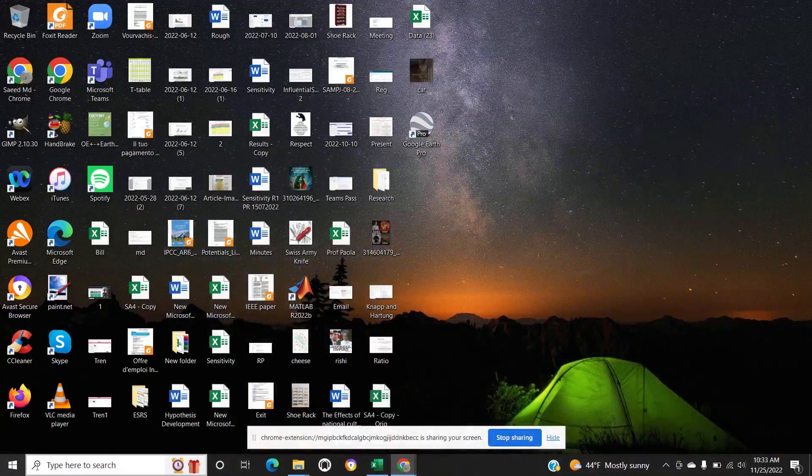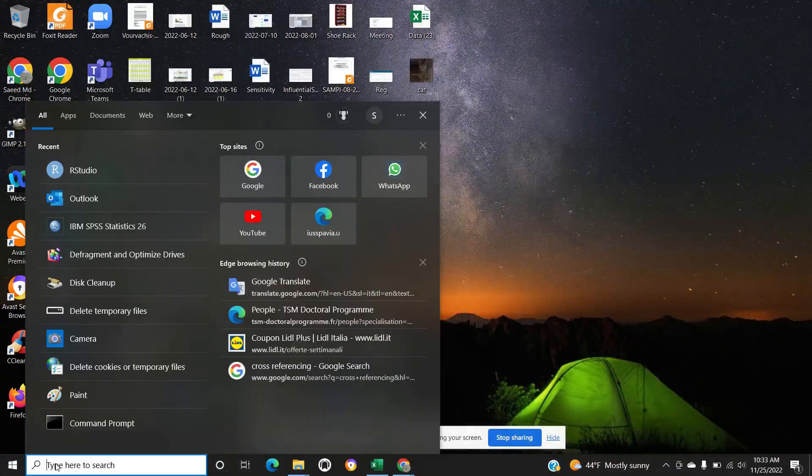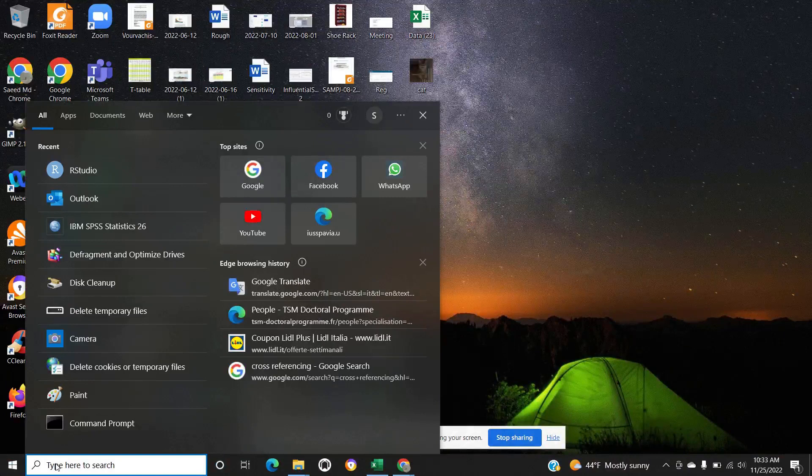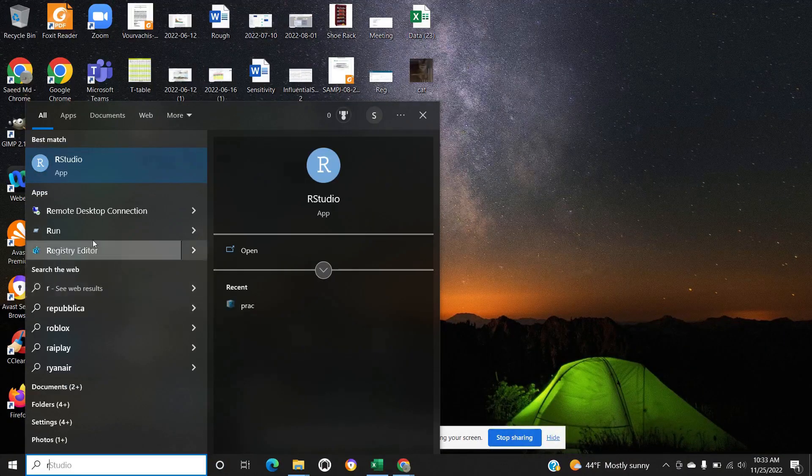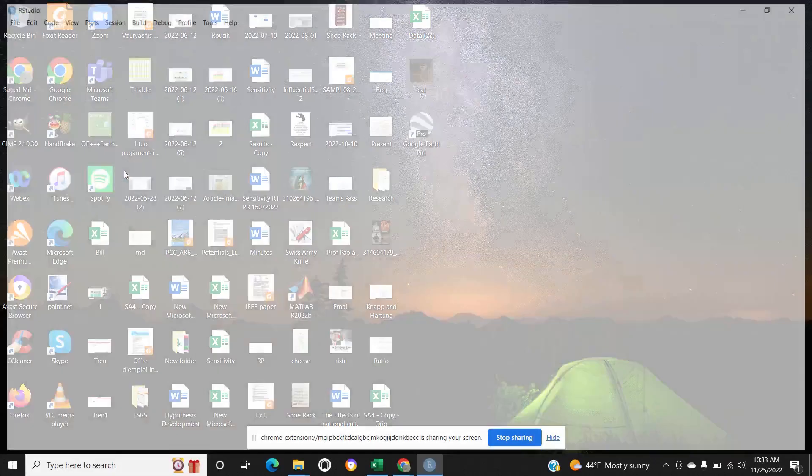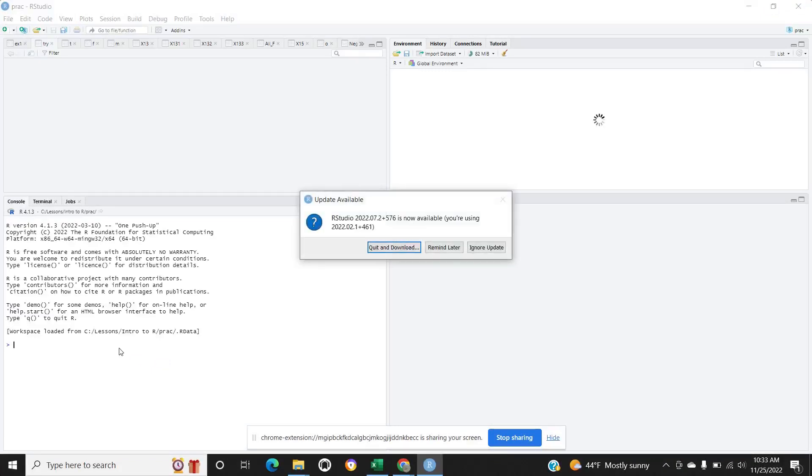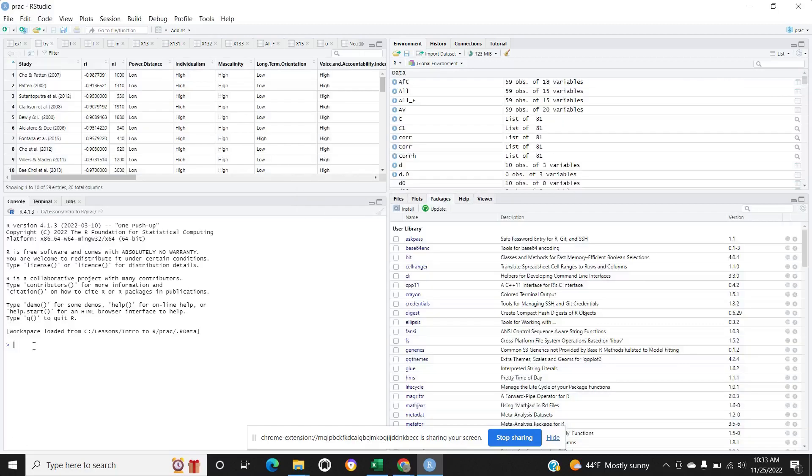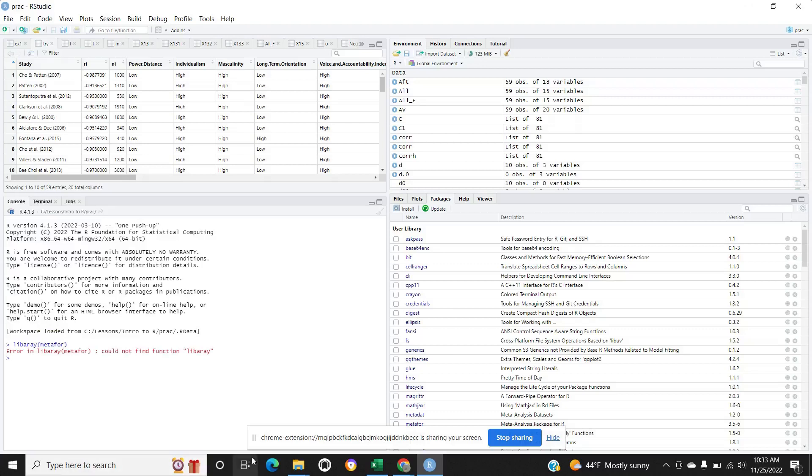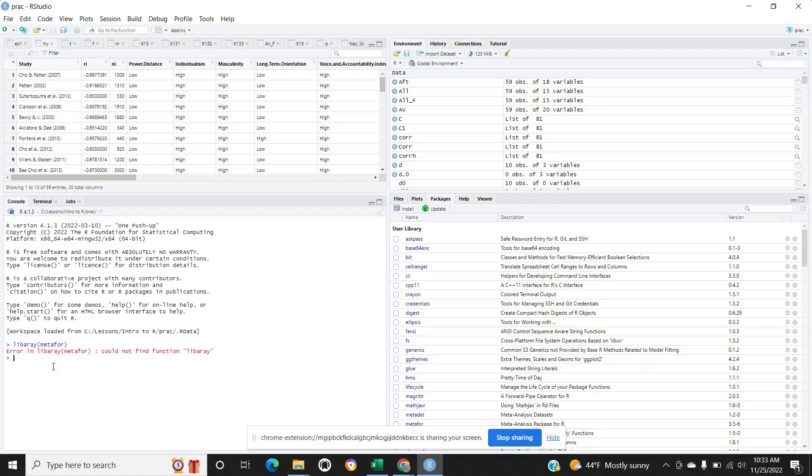Good morning everyone. Now I will show how I do meta-analysis in RStudio. First, open RStudio, then load the package you might be using later. Load the package by command library in metafor. There is a small library.